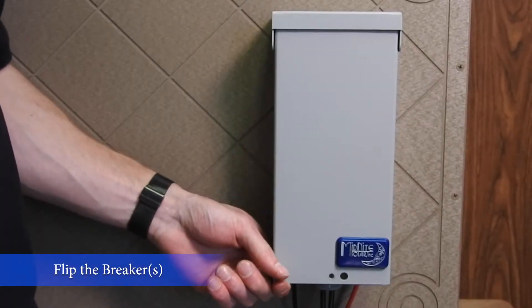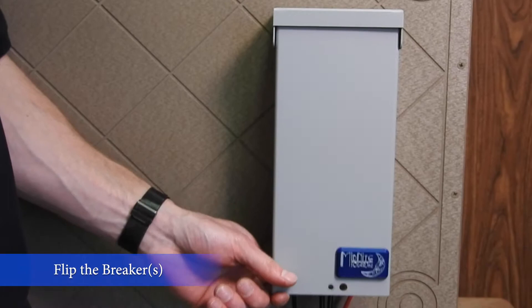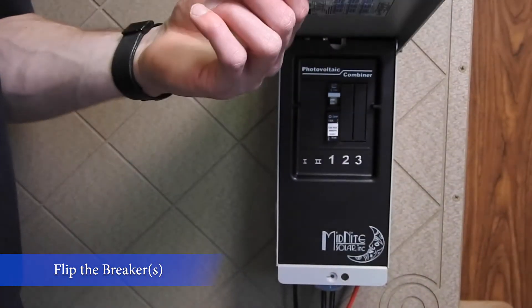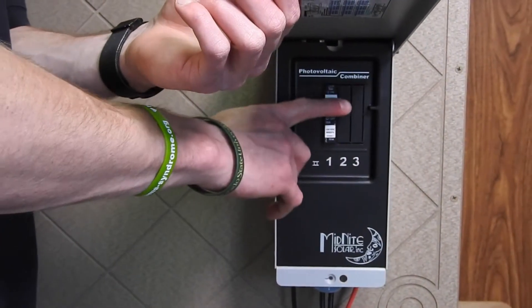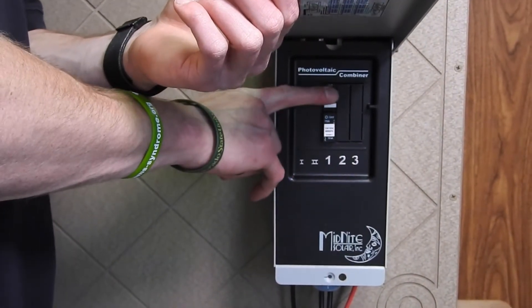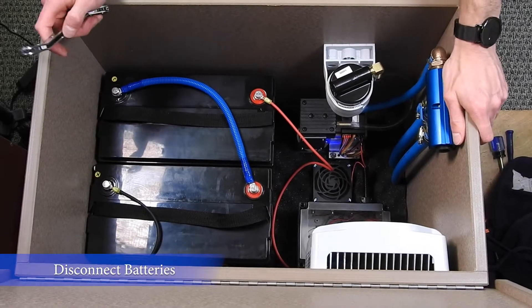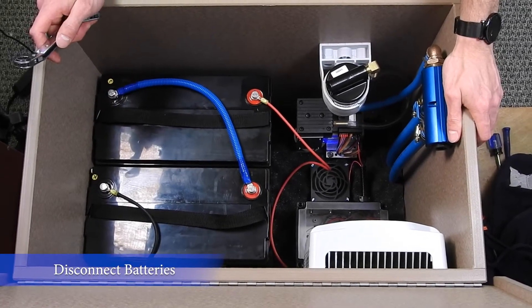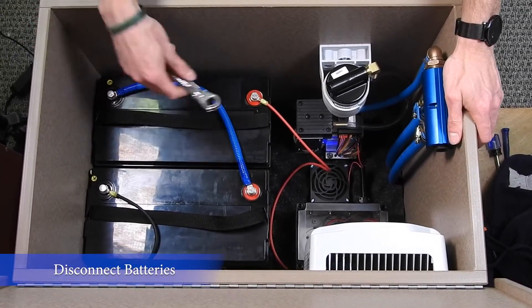On the back side of your system there's a breaker box. Begin by opening the lid and flipping your breaker to the off position. Our next step will be to remove the positive terminal from the batteries.